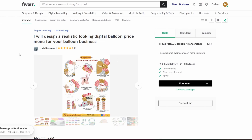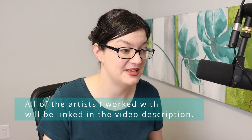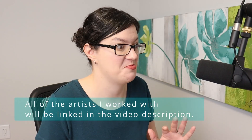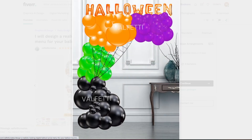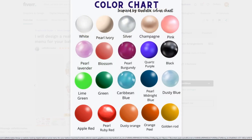So this is Valfetti Creates and she specifically says she will design a realistic looking digital balloon price menu for your balloon business. This is exactly what we're hoping for. Look at these adorable menus — she does all of this. Looks like she also makes mock-ups, which is so cool. And she uses the Qualitex color chart, so if you have a specific brand identity and you know what balloons go along with that, you can tell her what they are in Qualitex colors and she can match those.